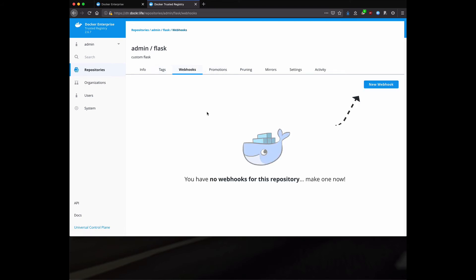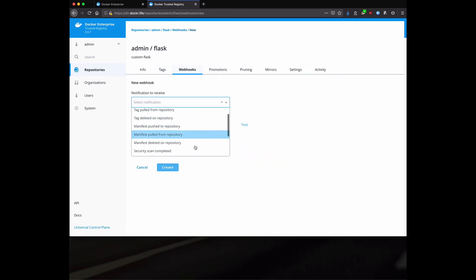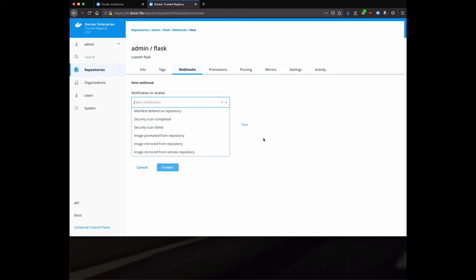A couple other features we have for DTR is webhooks. I can go and trigger webhooks. So when an action is performed, it can go trigger some other action within a CI system or some other system.